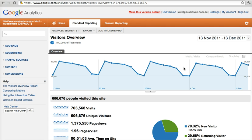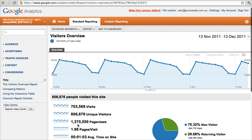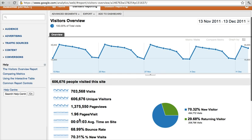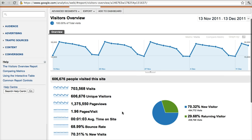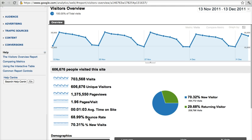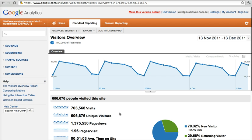It shows you the traffic to your website: total number of visitors, unique visitors, page views per visit, pages per visit, average time on site, and bounce rate. This is all really great stuff.